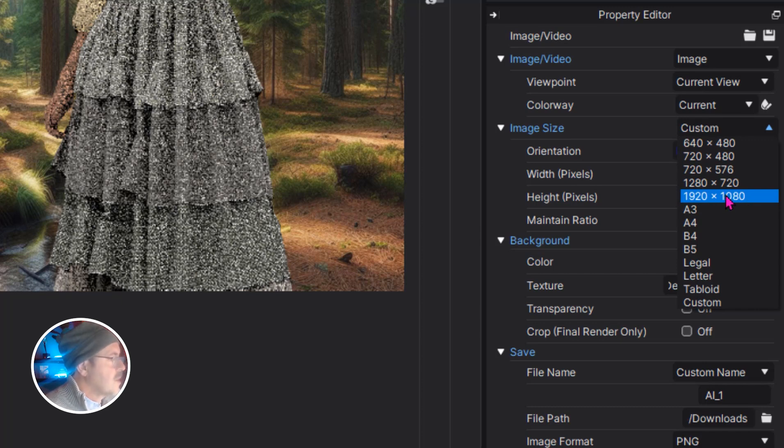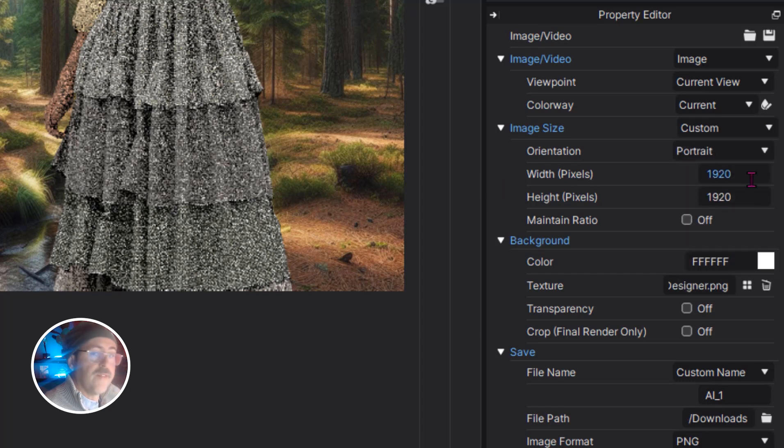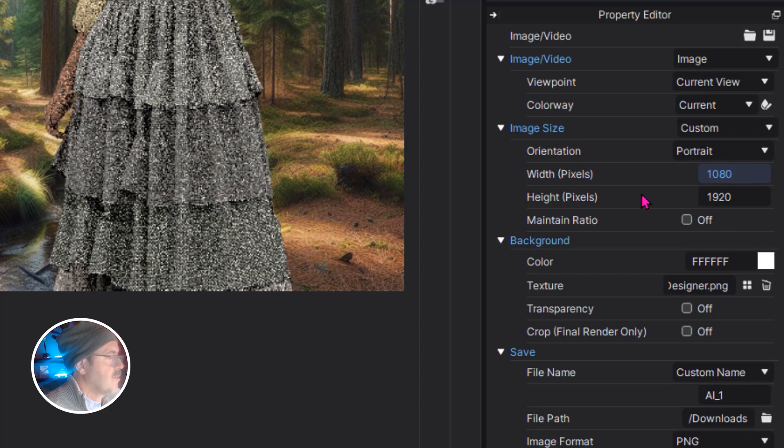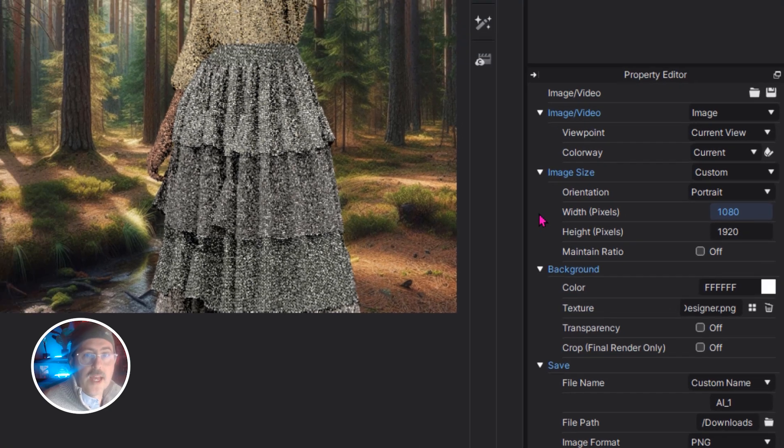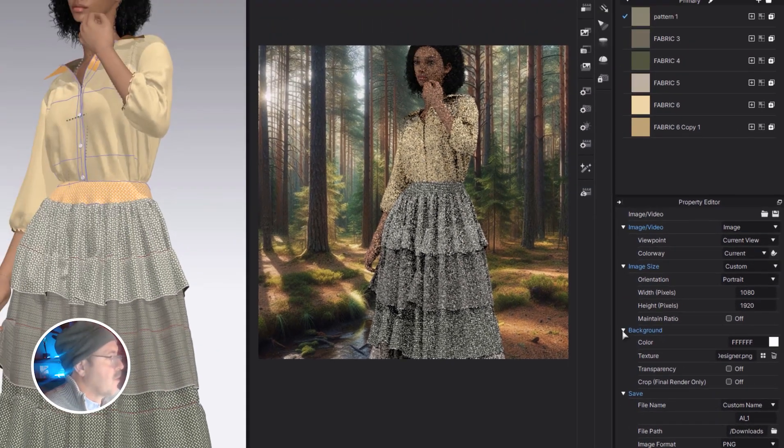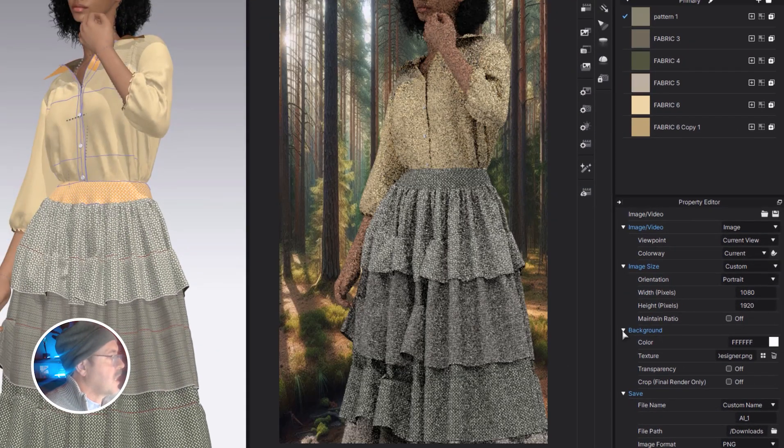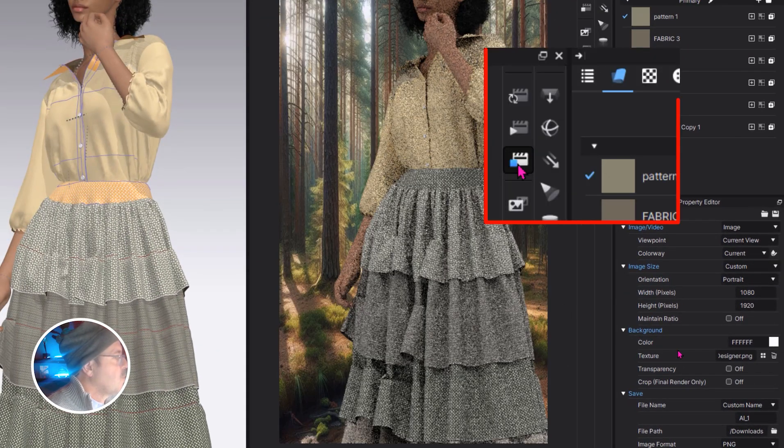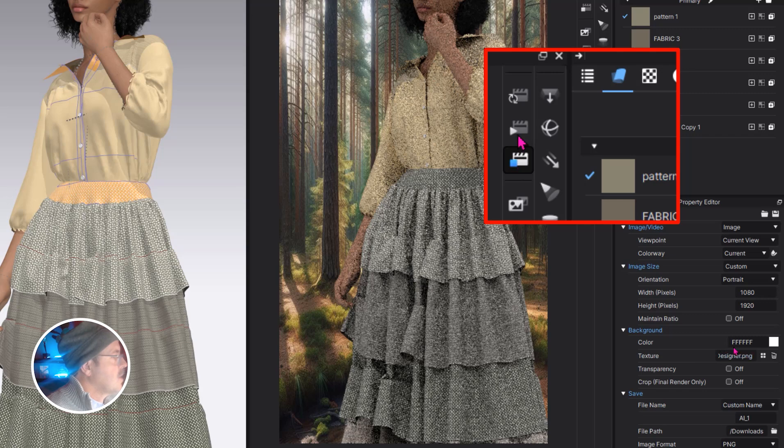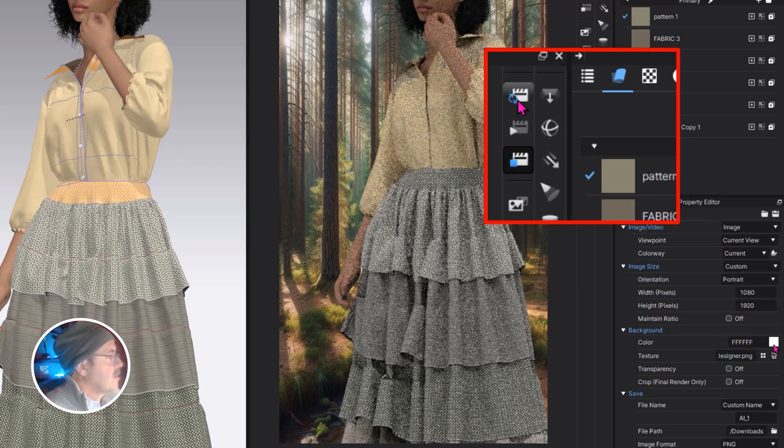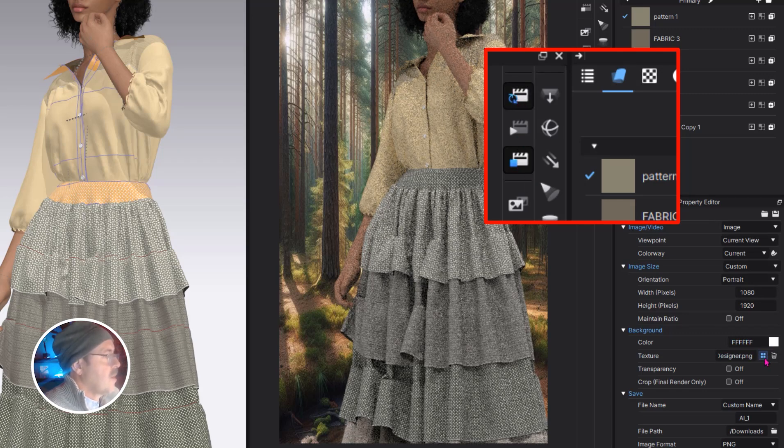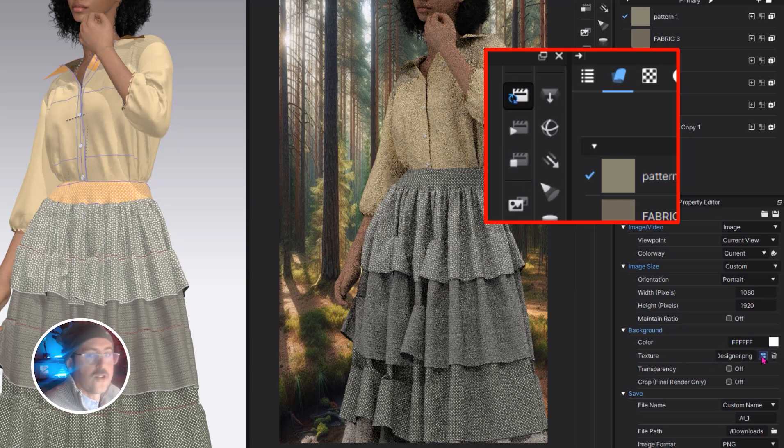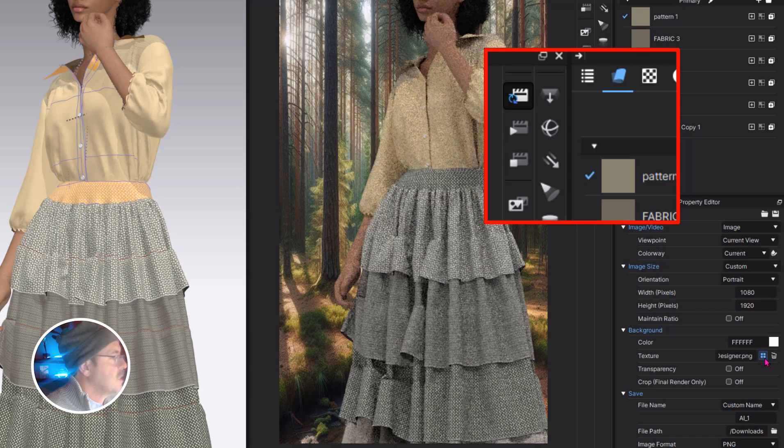I'm going to go with 1920x1080 and then I'm going to flip those down here in this custom size and that's because I want to use a vertical format like for Instagram Reels or TikTok. If you want to see what it looks like here, always click the interactive render and you can see what the changes look like.